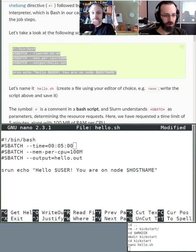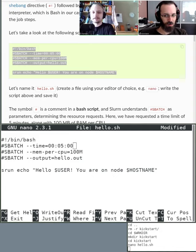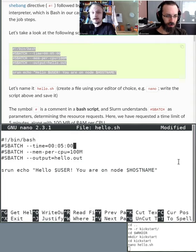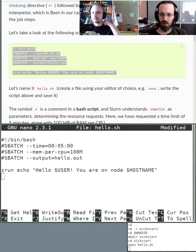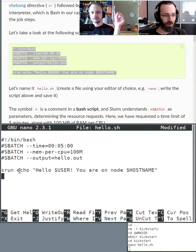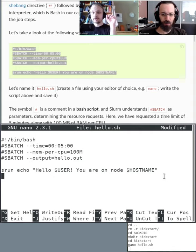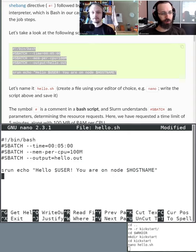On the third line we ask for 100 megabytes per CPU — we'll talk about the difference between mem and mem-per-CPU later. Then we set up an output file for the script — hello.out — which is where output will go. The output means what the command produces to standard output; those print statements are redirected to the output file. In this case we just run srun echo: hello username, you are on host nodename.